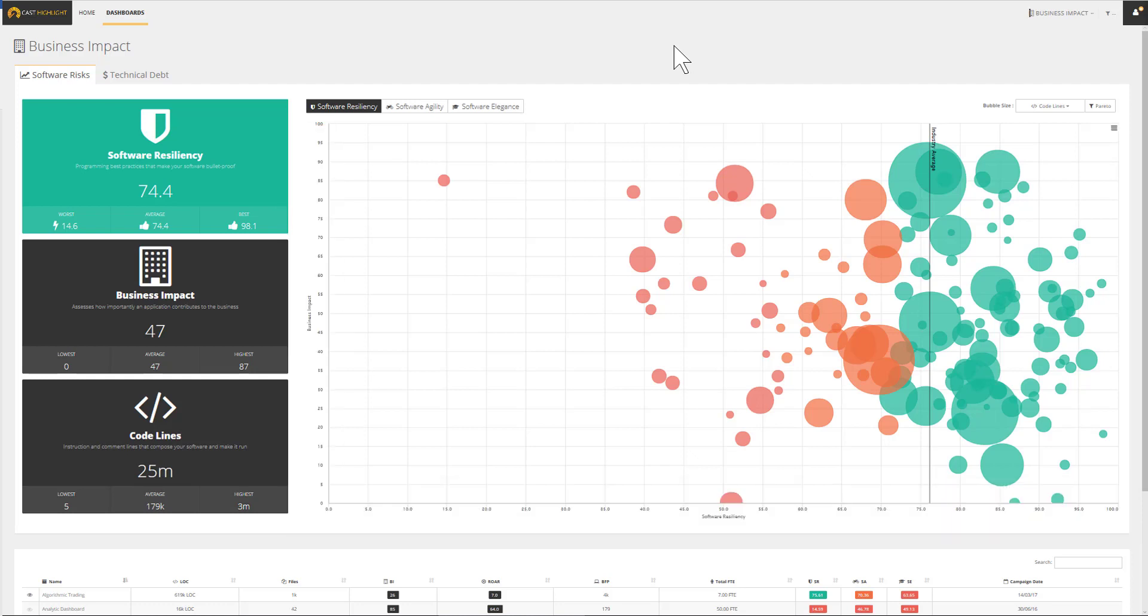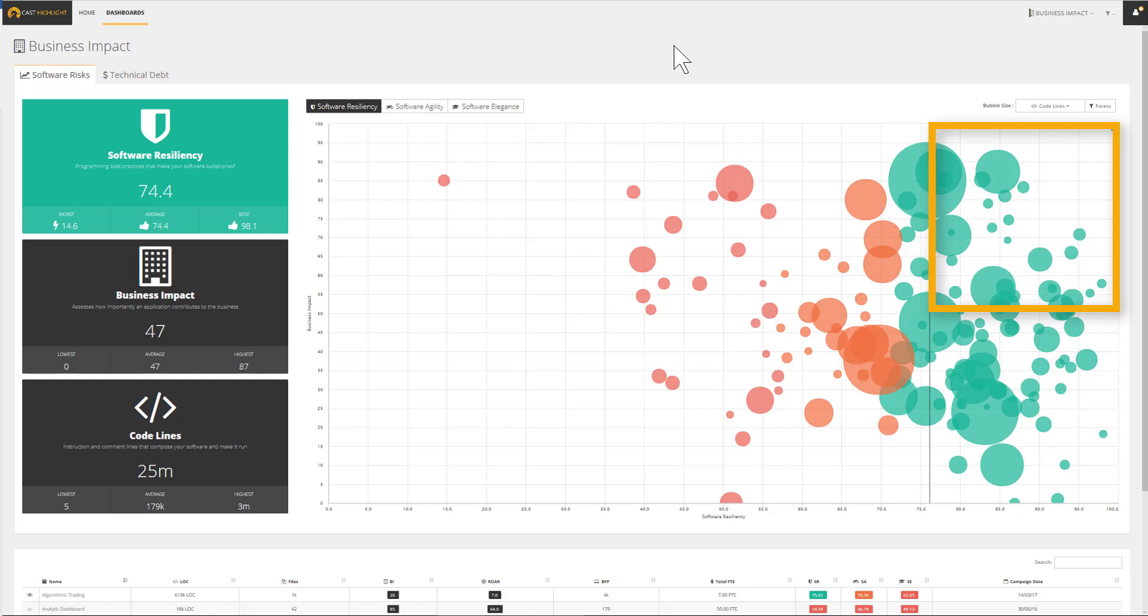From here, we can first segment the portfolio and second trigger comprehensive actions to mitigate risks and improve the overall health. Let's start the segmentation exercise with the applications that are identified as critical and benefit from great health. We should continue investing in quality to ensure maintained quality levels.